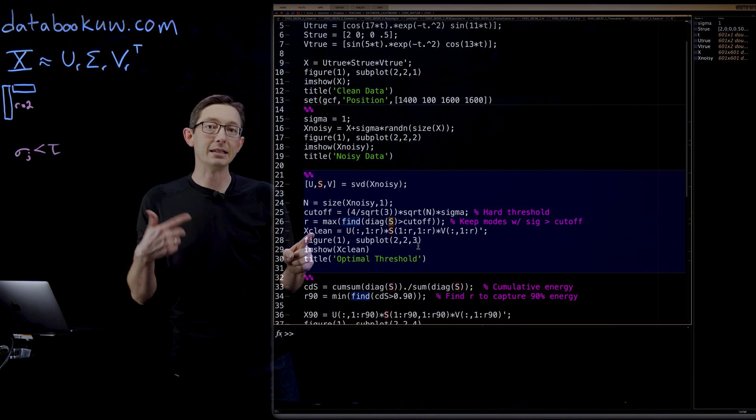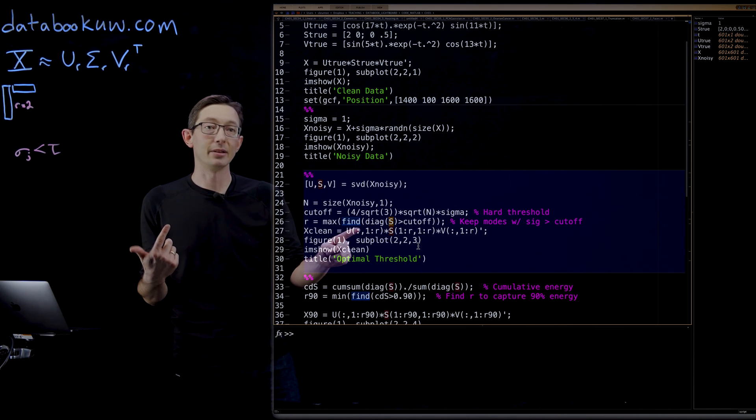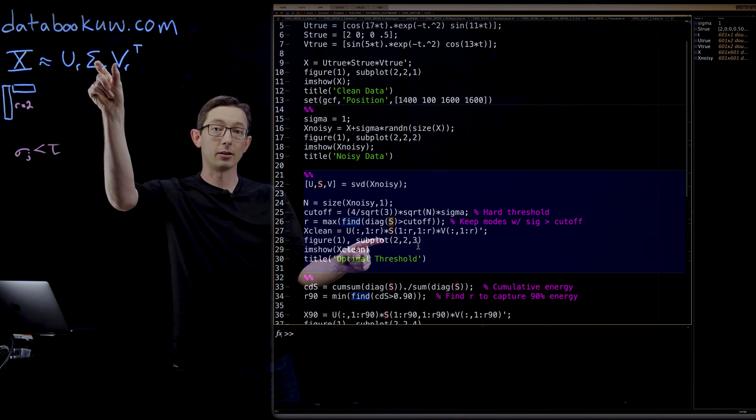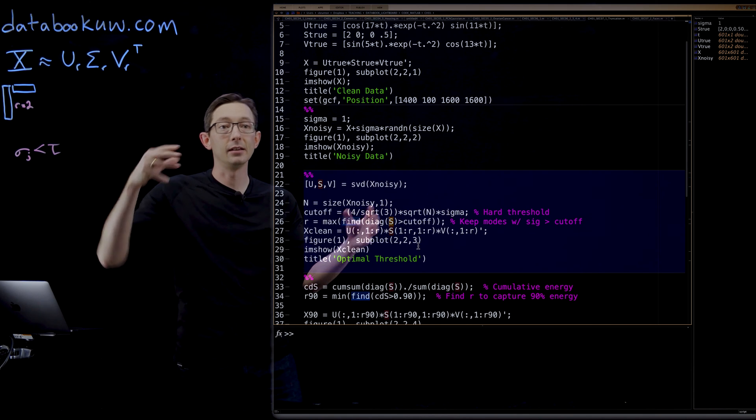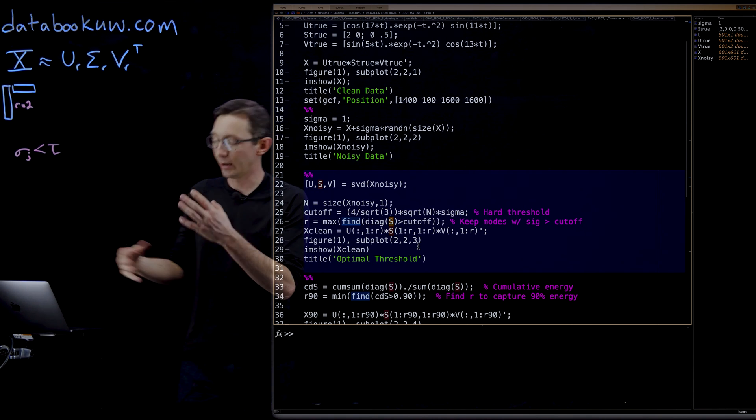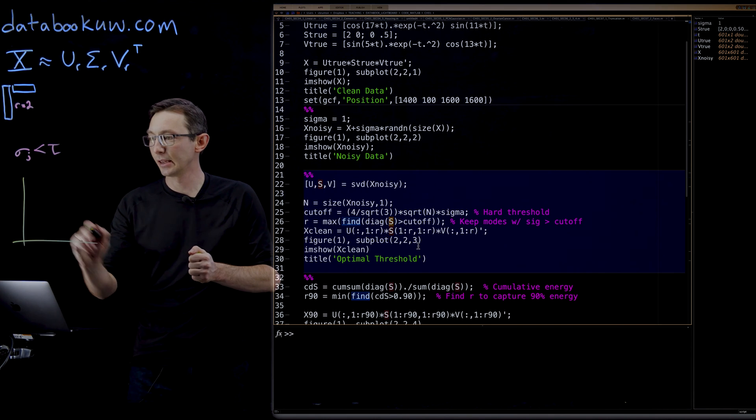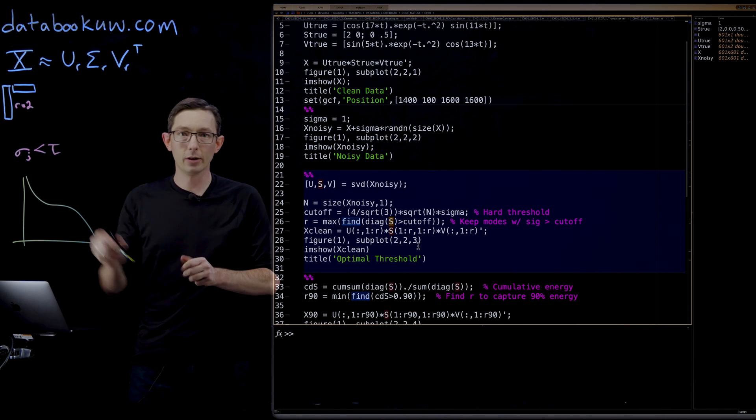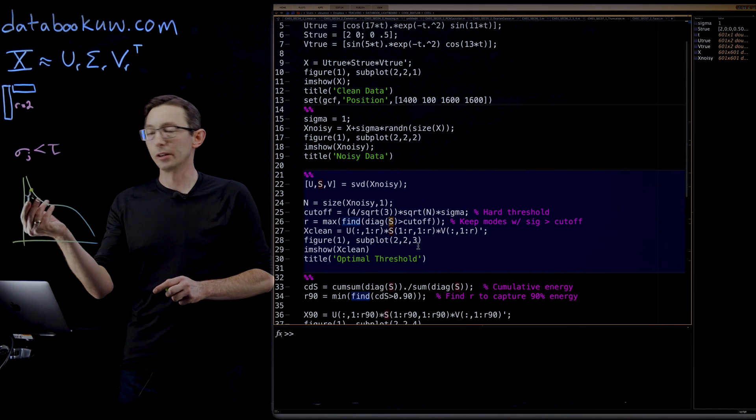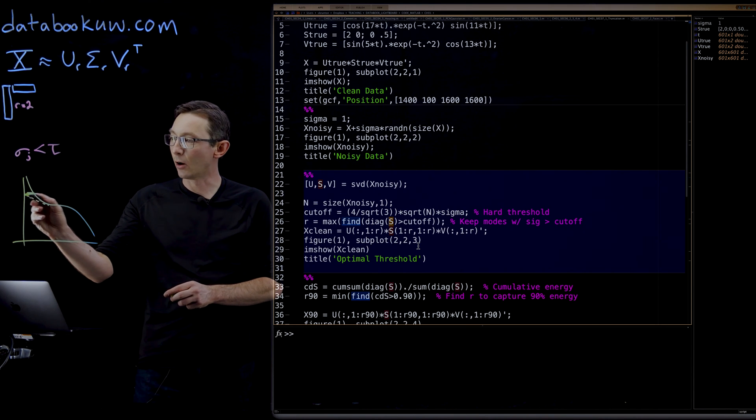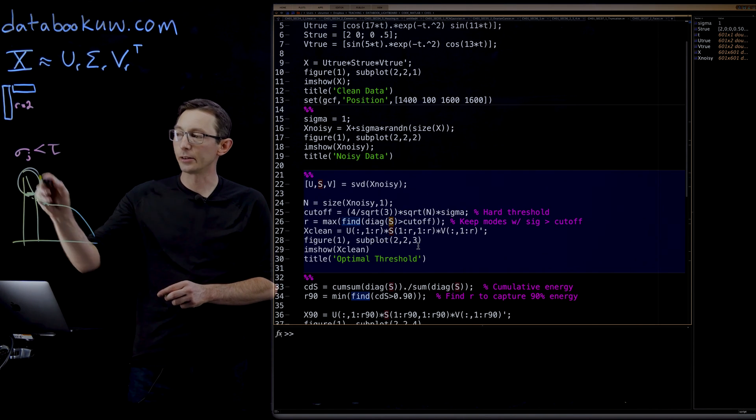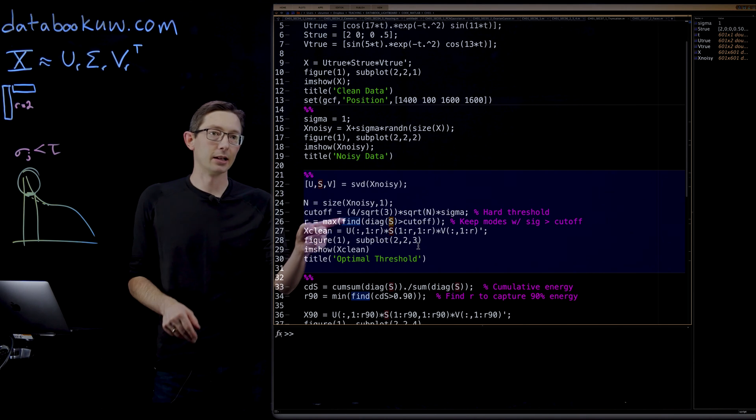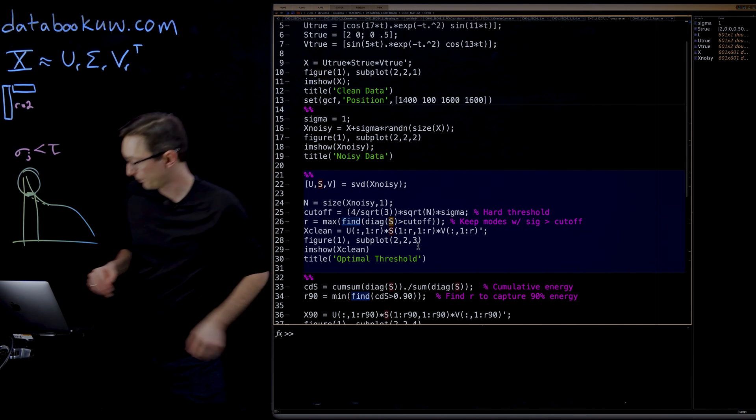I'm finding the rank R is basically the number of elements of sigma that are larger than the cutoff. That's the rank I keep. Then my denoised matrix is just going to be the first R columns of U, the first R by R of sigma, and the first R columns of V multiplied together. We have some singular values with some noise, and we're going to figure out what the noise distribution would have been and only keep the singular values that are larger than that noise distribution. That's what is in this clean matrix here.